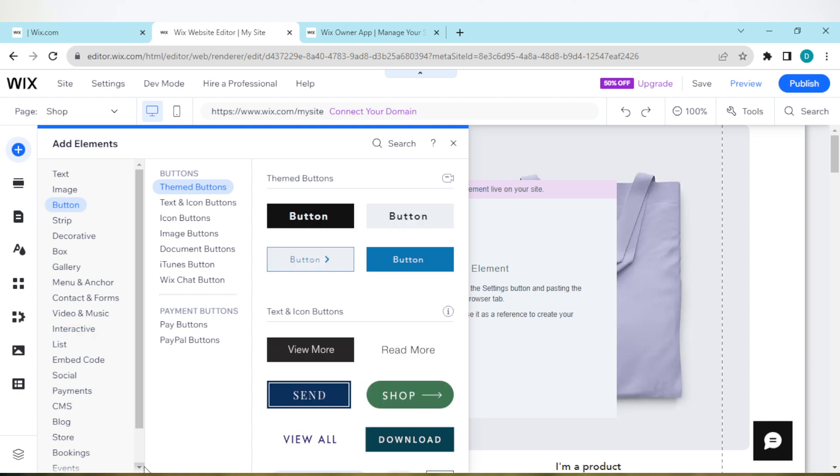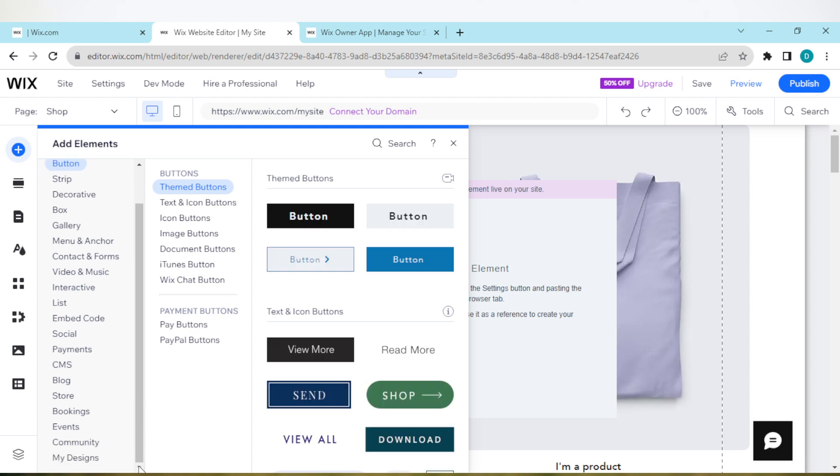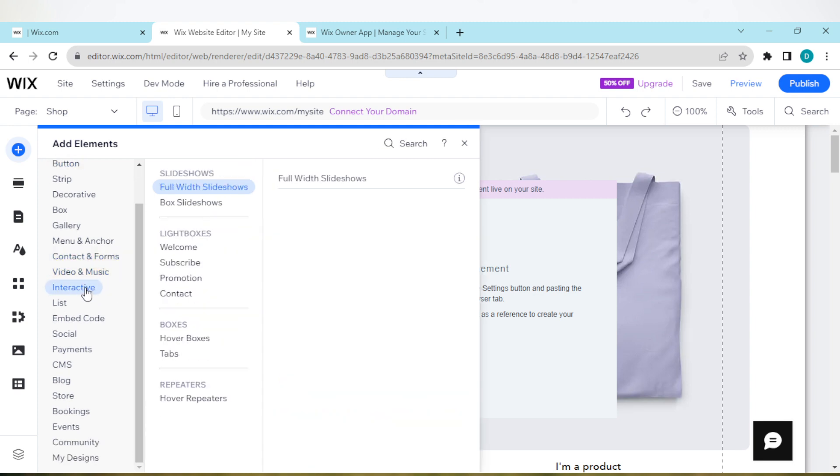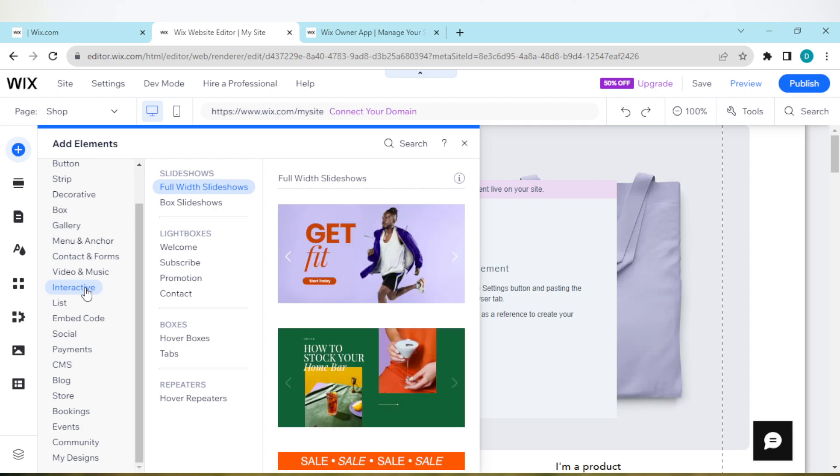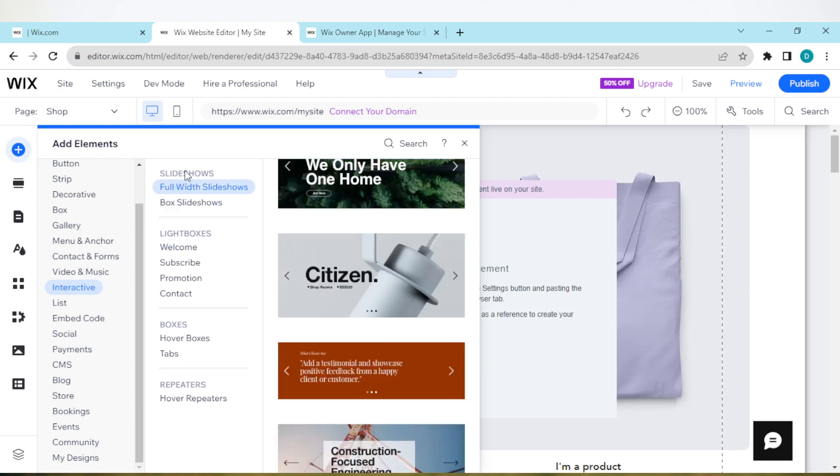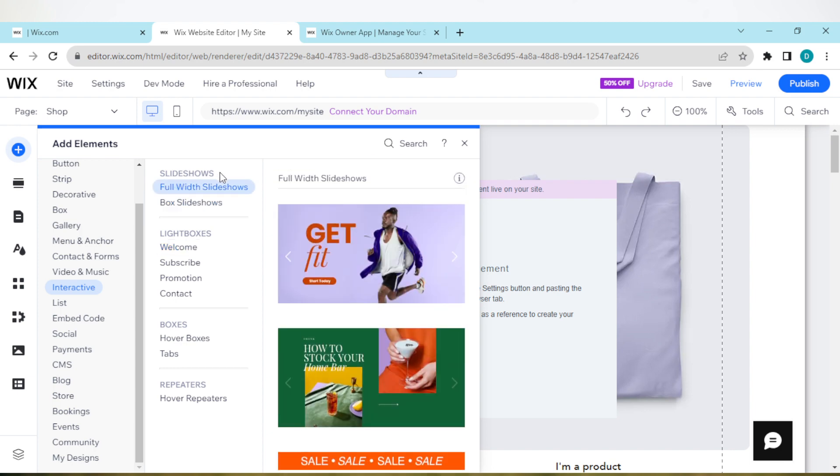Just scroll down until you see it. Here it is under Video and Music. So once you've clicked on it, a new menu will be displayed and then you'll see Slideshows.